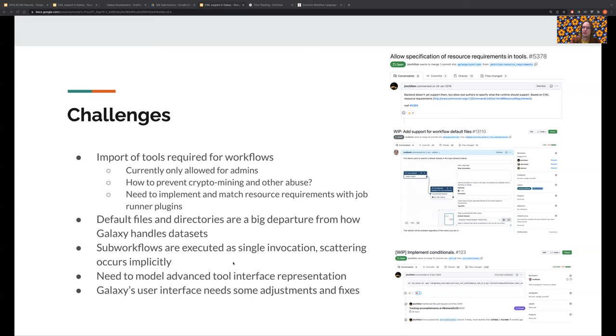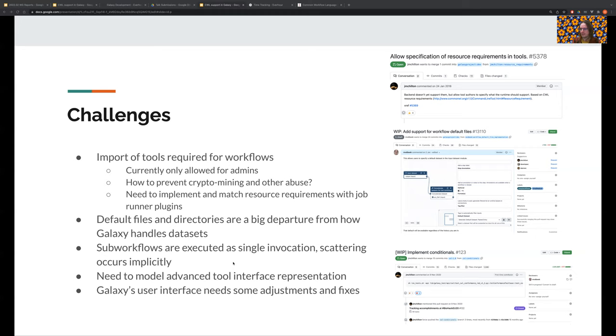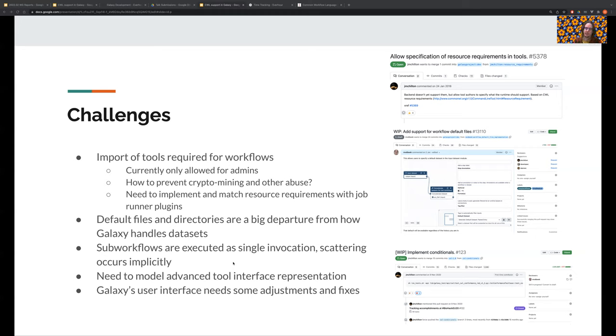We also have some additional work remaining to fully support conditionals in sub-workflow steps. And one interesting problem that I think we might have some space to talk about at one of the panels is that we're not quite sure how to model things that only affect the user interface, such as the sections I showed earlier. This would likely be an important issue to solve if we want tool developers that are predominantly interested in writing Galaxy tools to start writing CWL tools. And of course, there's a lot of user interface components that will need minor changes.